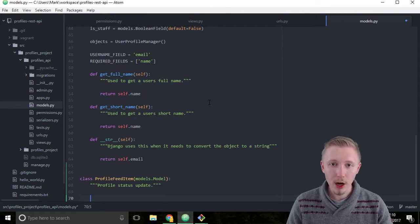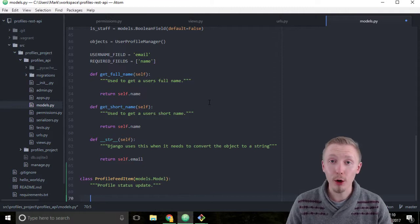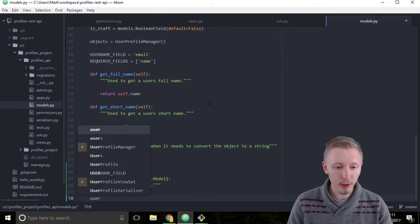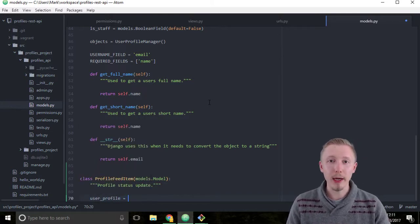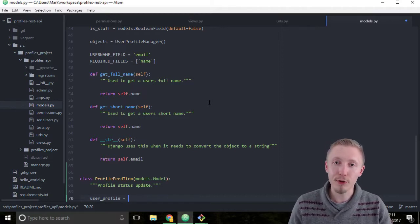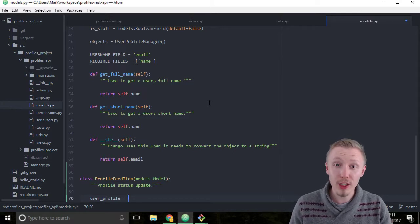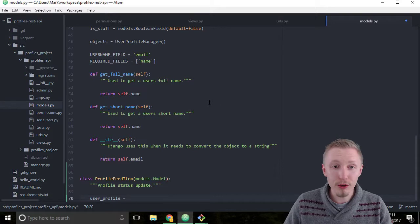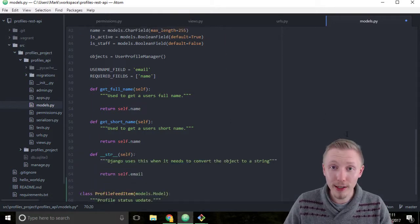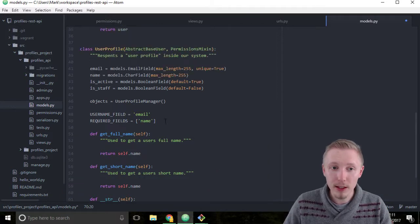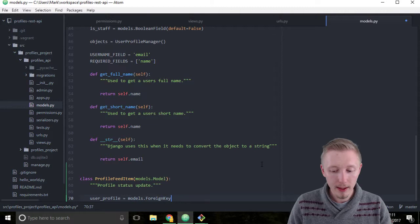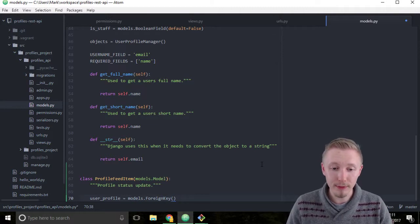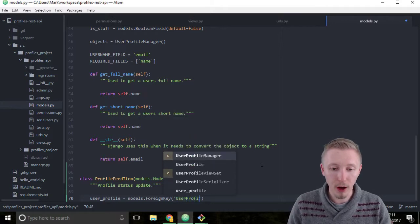We're going to start by adding a field that points to the user profile that this update corresponds to. We're going to call the field user_profile equals. We're going to use a special Django model field called the foreign key. A foreign key creates a link from this model to another model in our database. So the user profile is going to correspond to this user profile object here. We're going to create a foreign key from our ProfileFeedItem to our user profile. Type models.ForeignKey, and then in the first parameter field we're going to create a string called user profile.